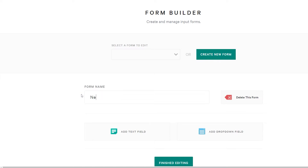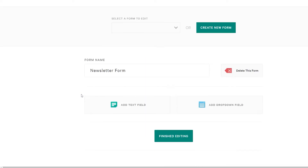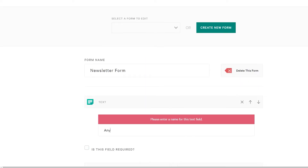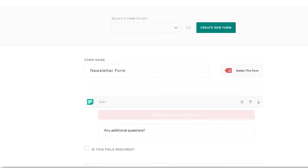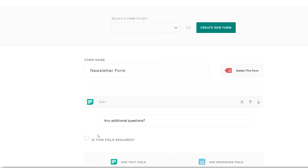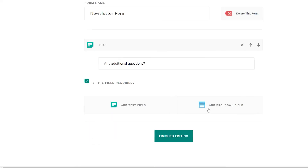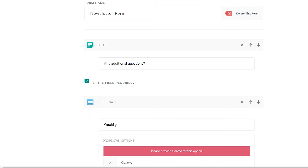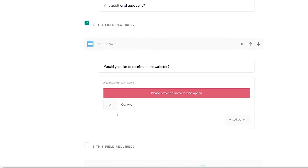I'm going to title it and then I'm going to add a text field. I want to make that field required, so I'm going to check the required box. Next, I'm going to add a dropdown field to ask my client if they'd like to sign up for my newsletter. I'm going to leave this field optional.